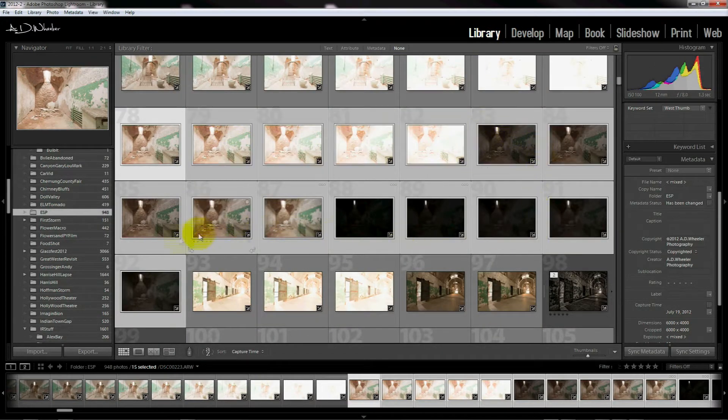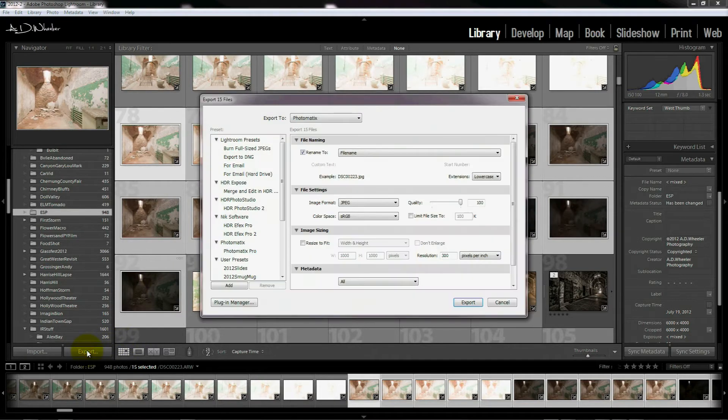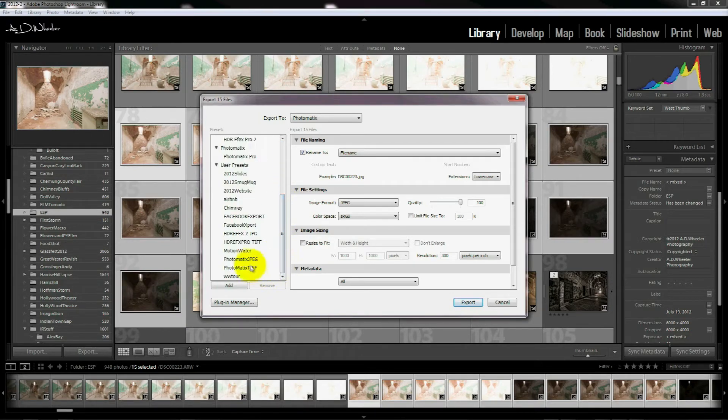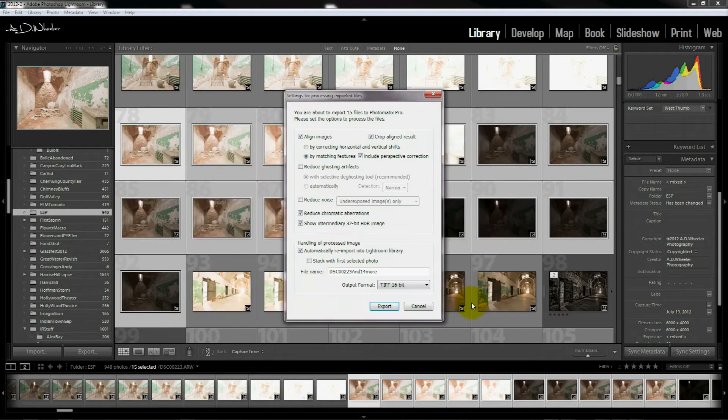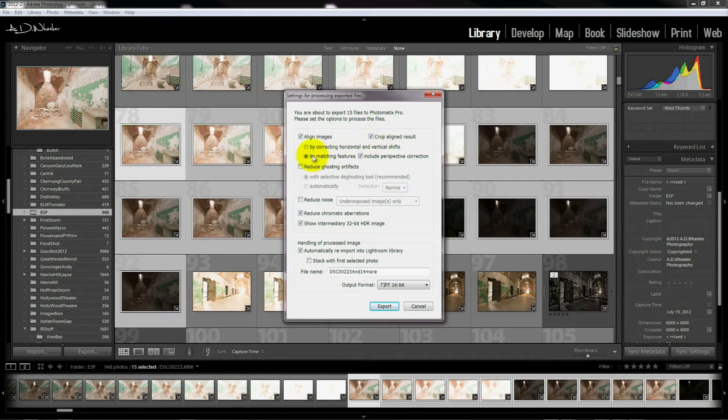Back to the library here and we're going to export out to Photomatix. In Photomatix, the dialog that comes up, we're going to need to make sure that we set a few things properly. When that pops up we're going to want to make sure that we align our images and crop the aligned result.